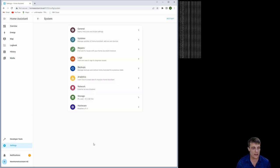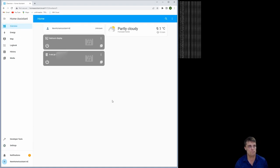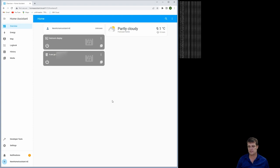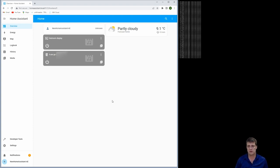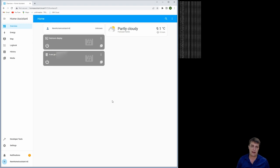Alright, guys, so this is how to go through and set up an instance of Home Assistant. From here, what I'll do is I'll make some other videos about how I then add in the different systems into this.